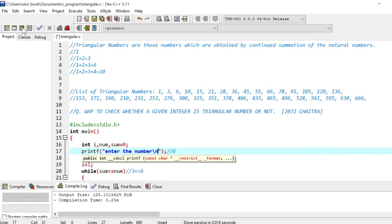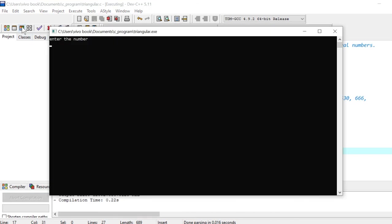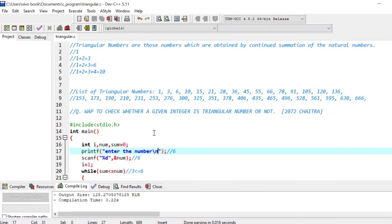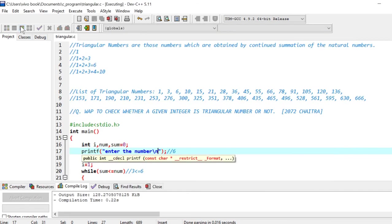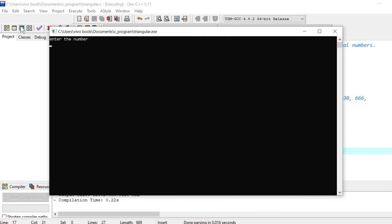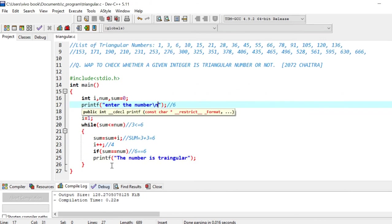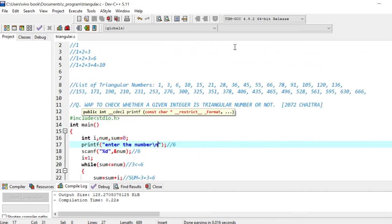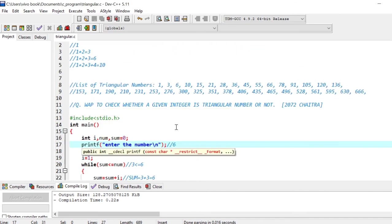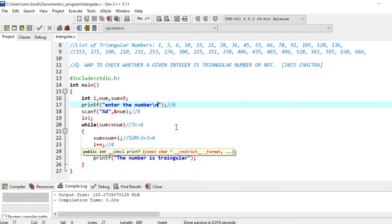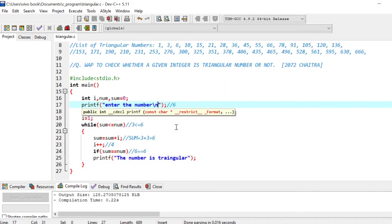So let's execute. Let's check for 21. Enter number 21, the number is triangular. Let's enter one non-triangular number, for example 20. Enter number 20, so it will not print anything because we have not printed an else part. If you want, we can print here else the number is not triangular. But for now we have just checked the number is triangular or not. Thank you very much.